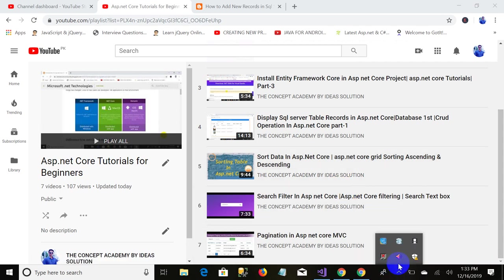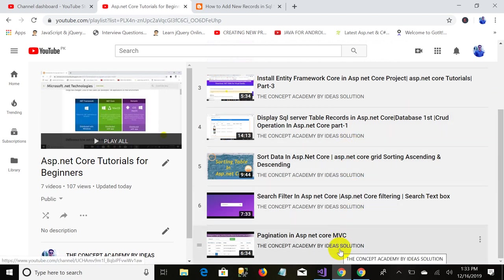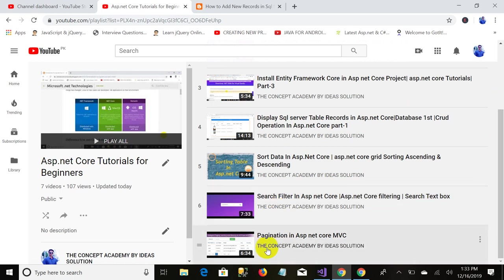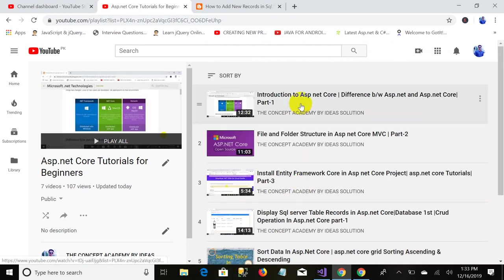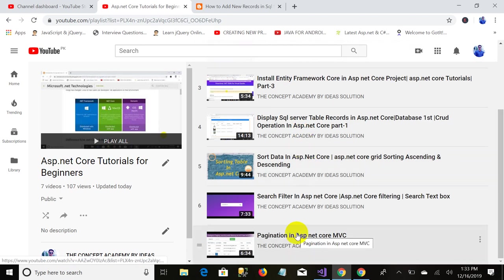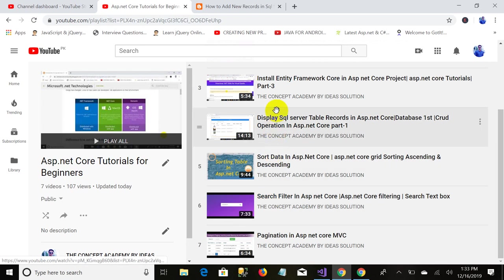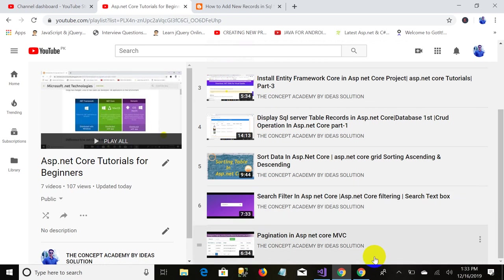Bismillahirrahmanirrahim, assalamu alaikum. This is Salman Masood and you are watching The Concept Academy by RDR Solution. This is part 8 of this video series and in this video we are going to learn how to add data in a new form in ASP.NET Core MVC. In the previous video we have performed all these operations, we have done pagination, we have applied search filter. I recommend you to watch that part first then come back to this video.